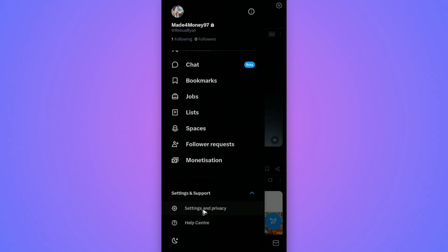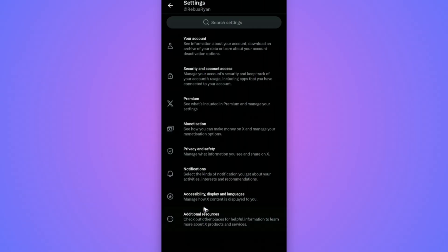Tap on Settings and Privacy, wait for it to load. Now once it loads, tap on Privacy and Safety.